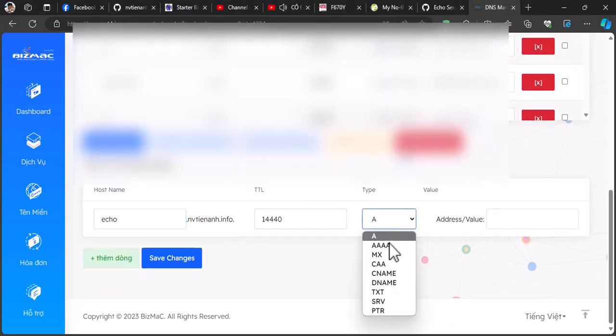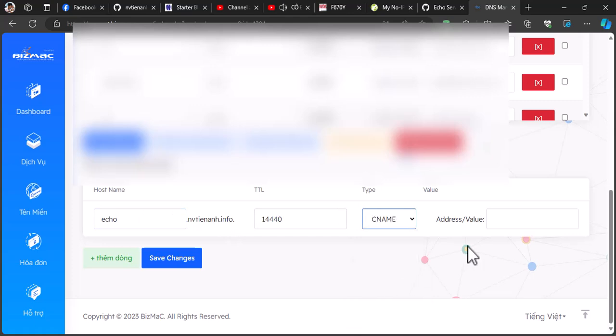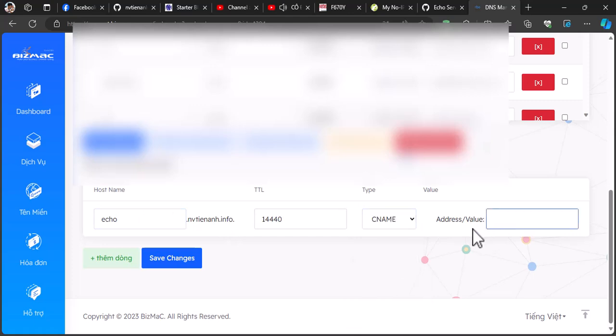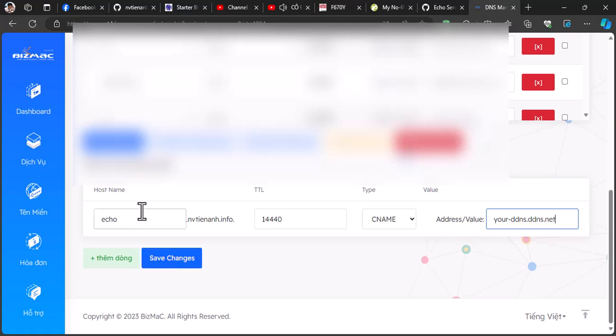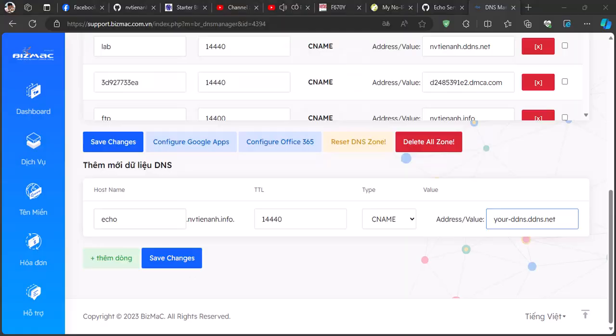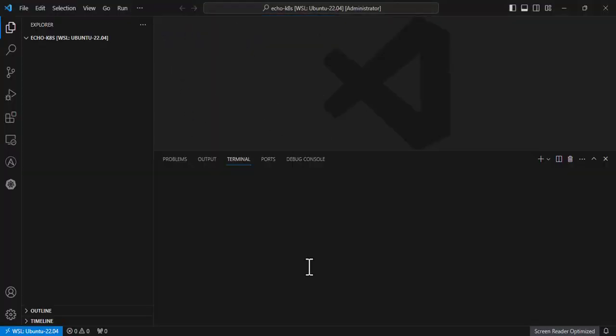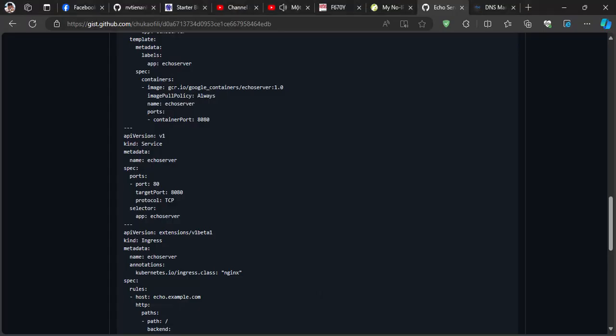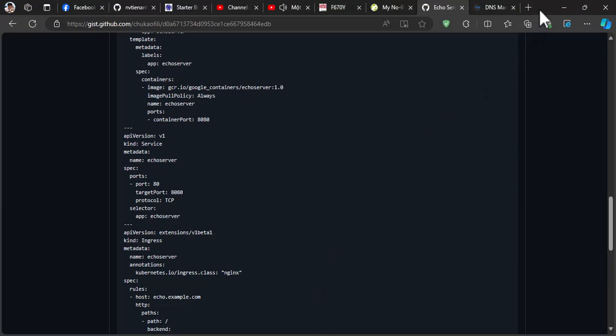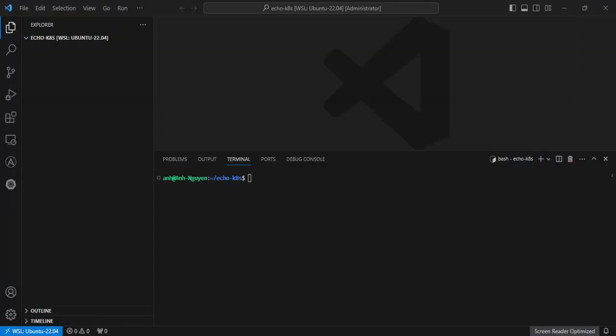For me, I also have a domain so I will go to my domain management and create a CNAME and point to my dynamic DNS. We will use that CNAME to access the sample app. Now we are going to deploy a sample app on our cluster to make sure everything works fine.